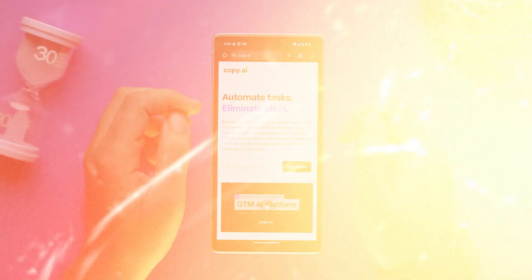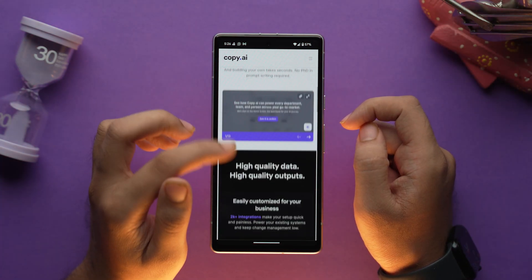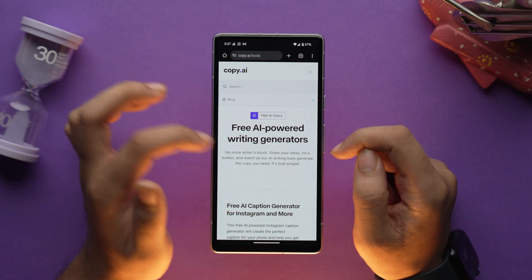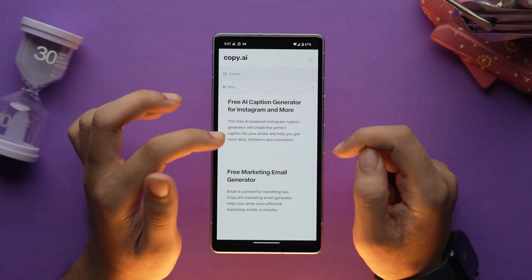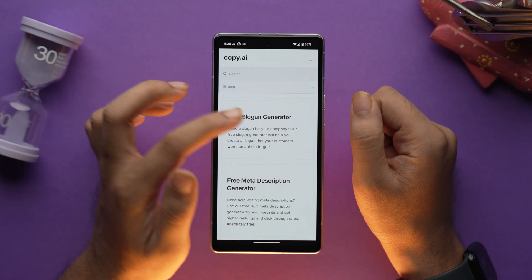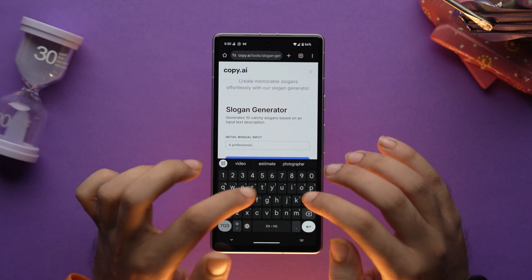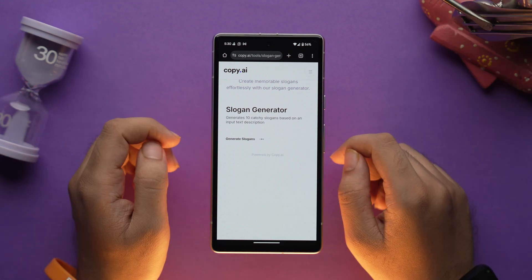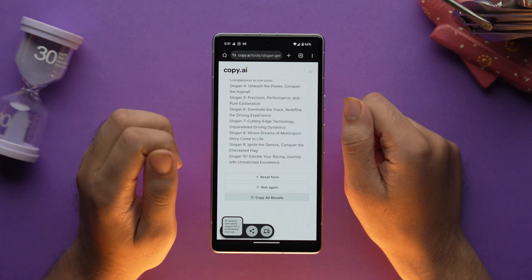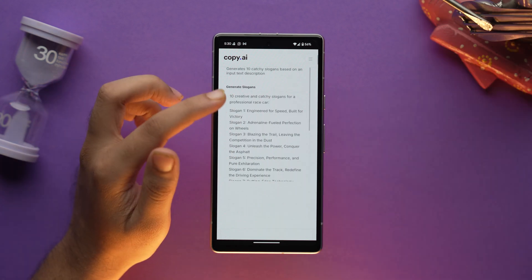The first tool in our list is Copy.ai. If you are in the marketing business, then this one is a game changer for you, as it has lots of AI tools that can be of great help. You can generate product descriptions, cold emails, slogans, webinar titles, business names, and more. For example, let's tap on the free slogan generator, enter your text description in detail, and you'll get 10 options. Just choose which one you like and copy it, or you can regenerate to see different results.